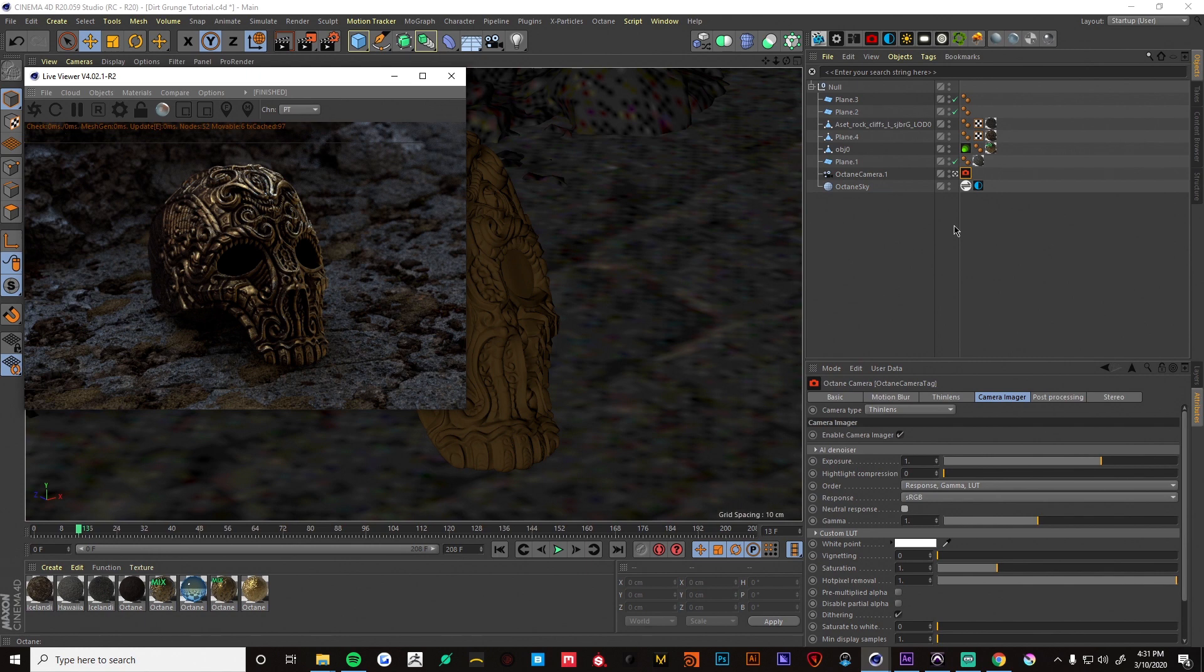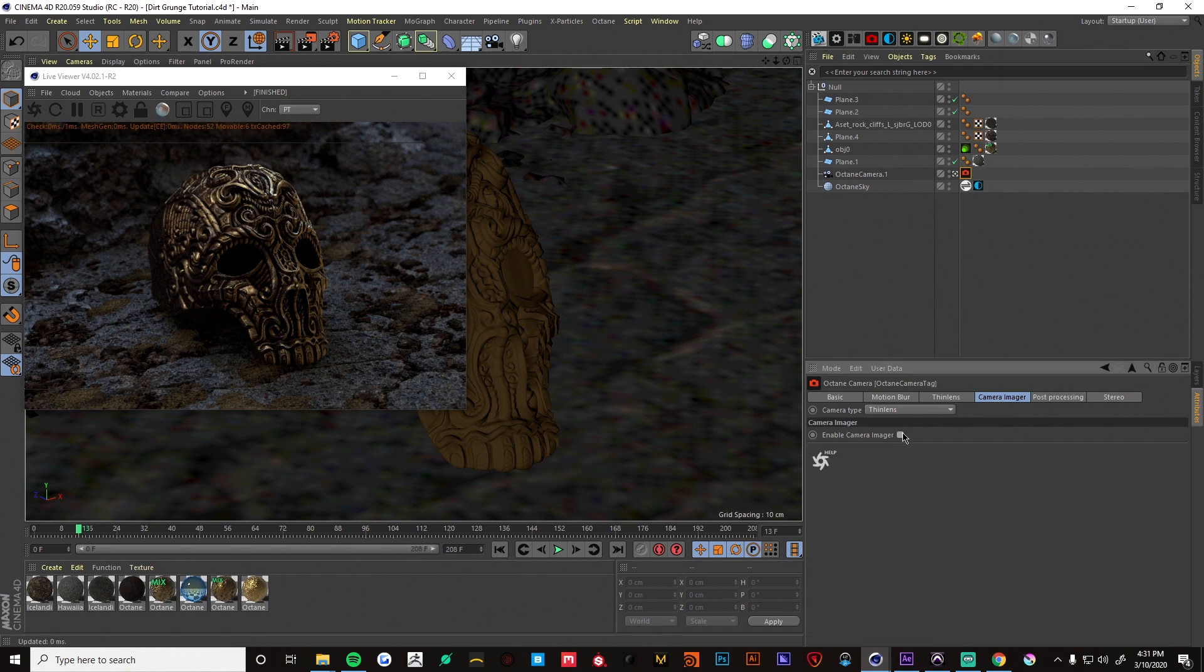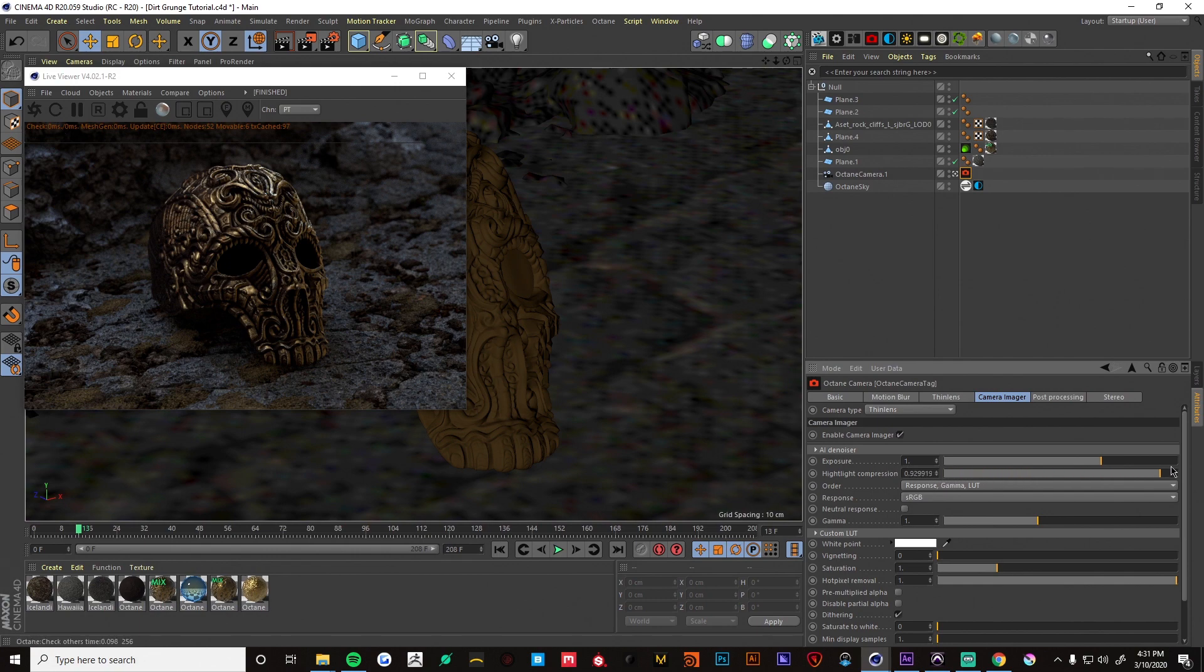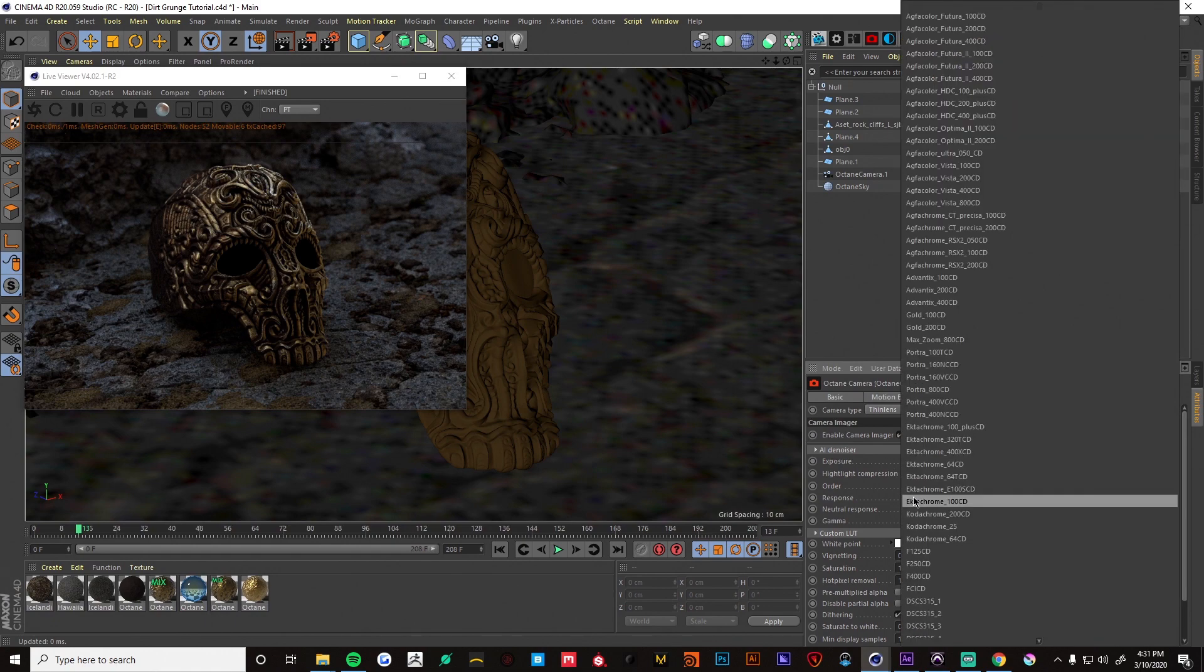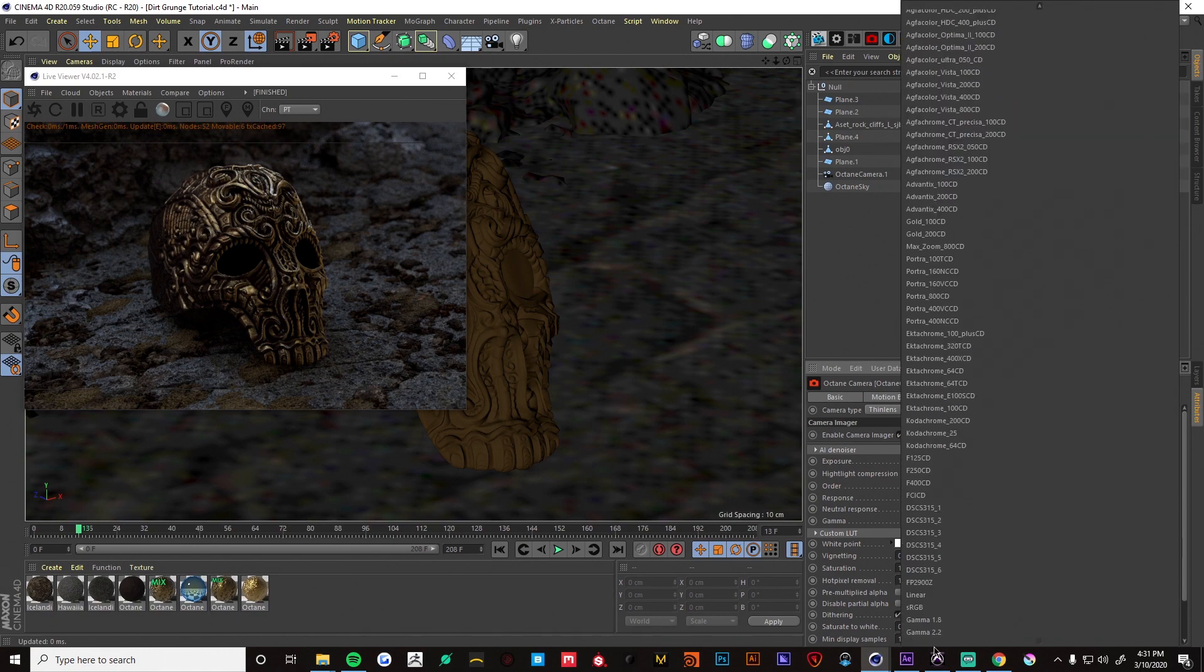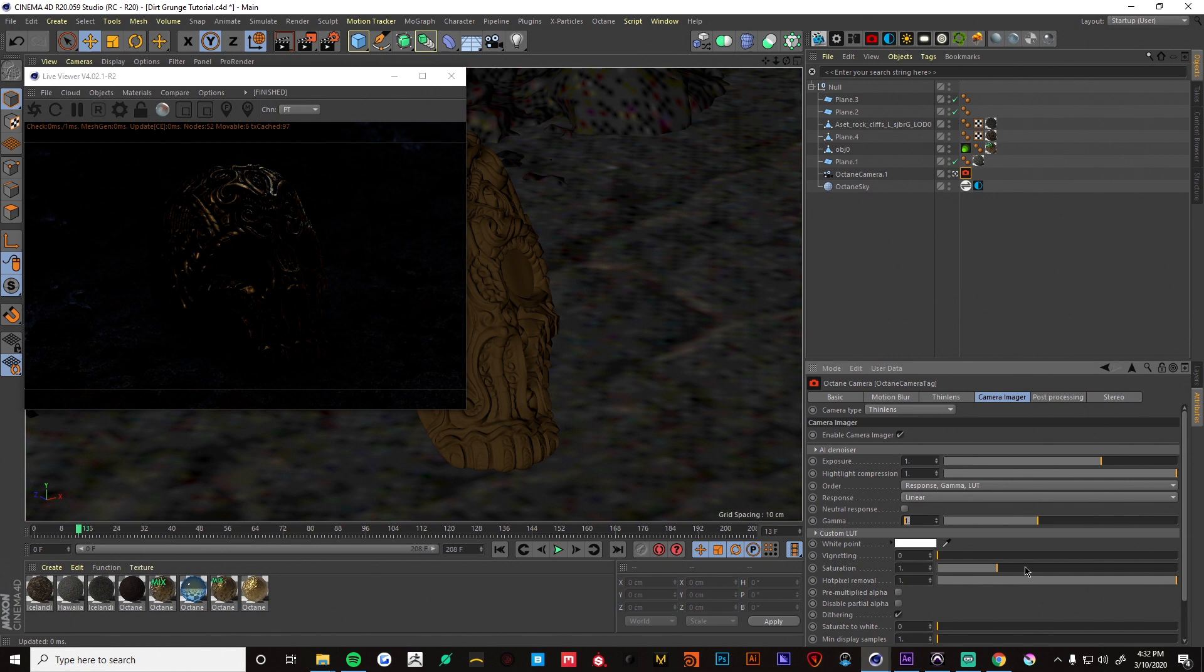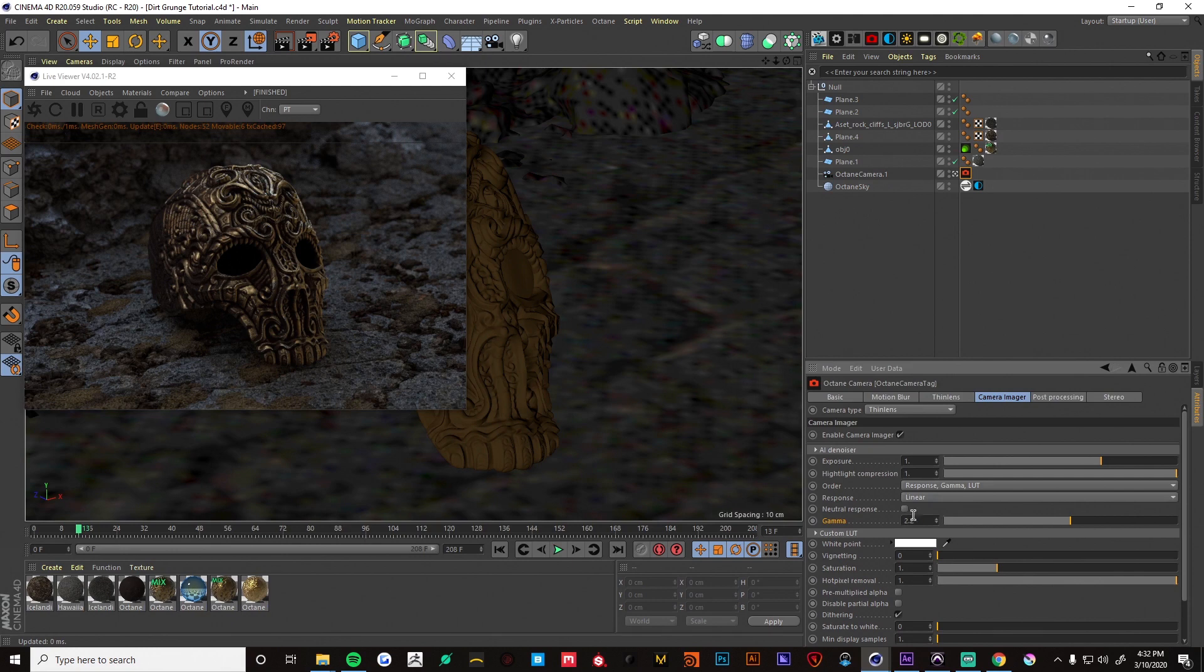Now if we want to prep this for ACES there are a few things we want to do. I'm gonna go into the camera imager and make sure you enable that. You don't have to do this but I like to bump up this highlight compression if there's anything blowing out. In the response we want to change that to linear. And then it's gonna darken our image so we can bump up our gammas to 2.2 and we'll get back to what we were seeing before. We also want to tick Neutral Response.